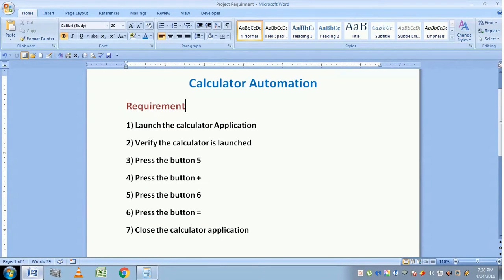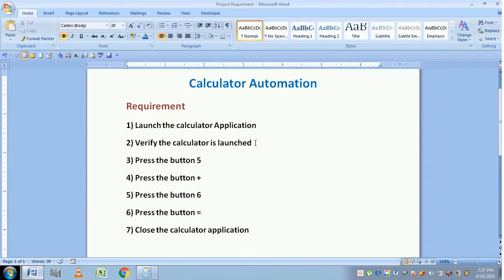Hello everyone. In this video we are going to do a simple calculator automation project. The requirement is: we want AutoIT to launch the calculator application first, then check whether the calculator is launched or not. If it is launched, it should press button 5, then the plus button, then button 6, and finally the equal to button — to add 5 plus 6 and display the value.